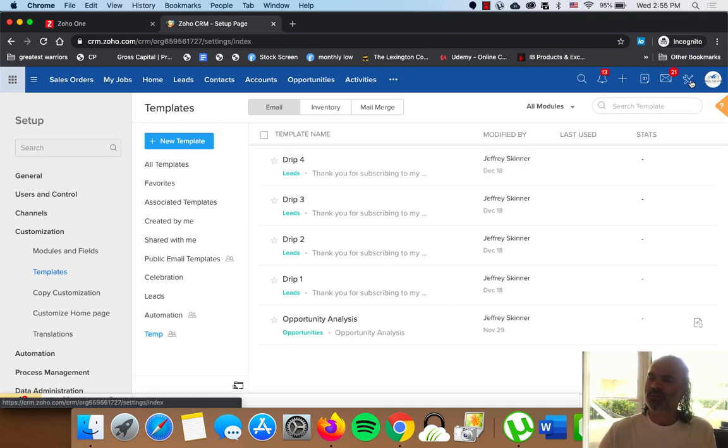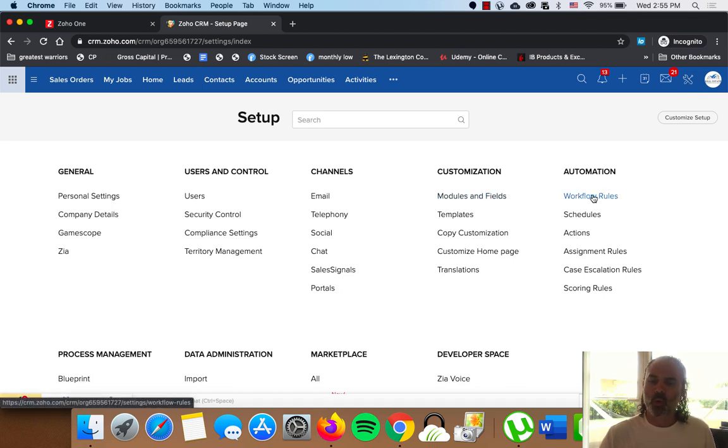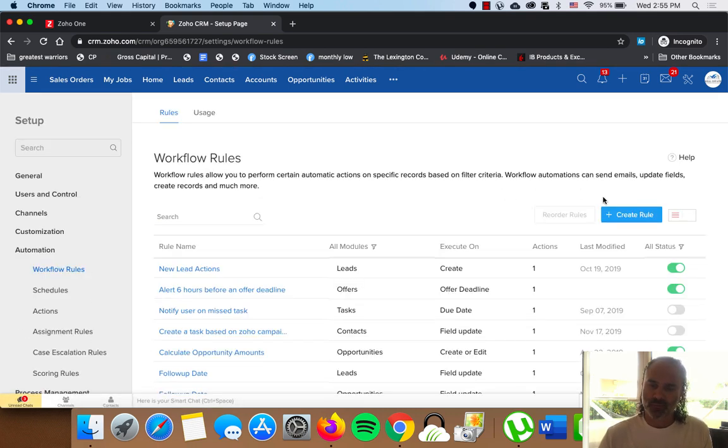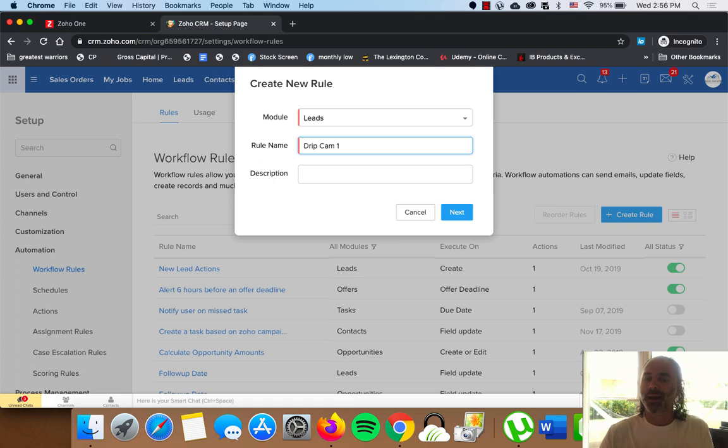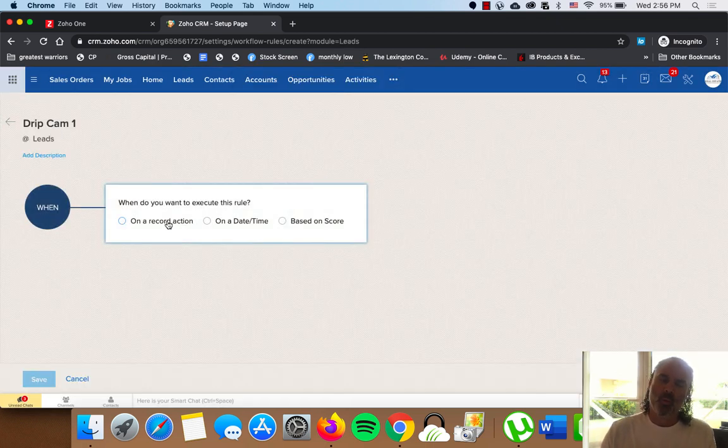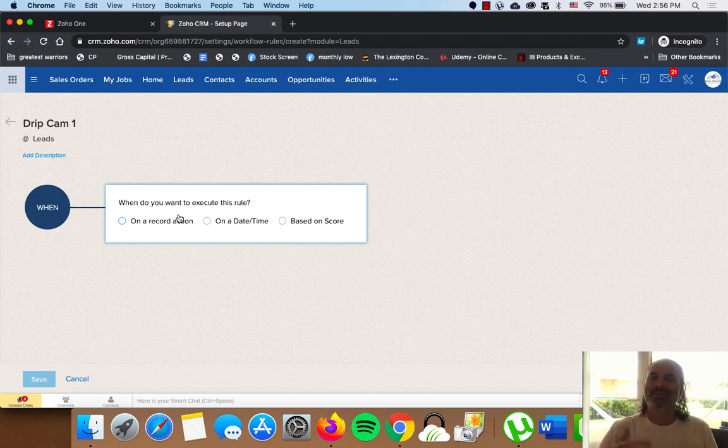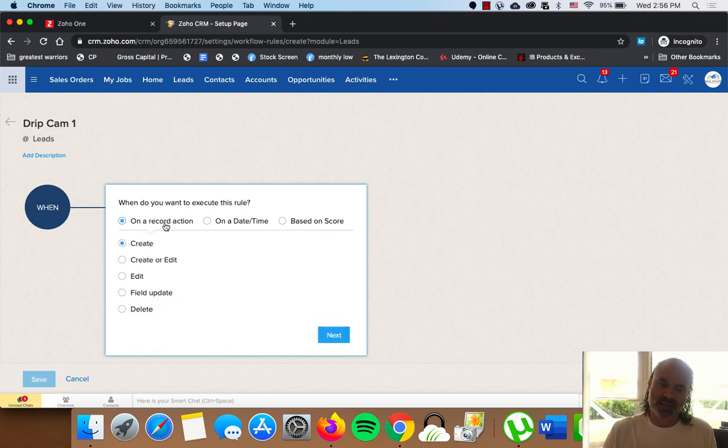So in order to do that, I will go to my Setup. And then I will go to my Workflow Rules on the right side. And then I am going to create another automation, Create Rule, will call it drip campaign one. And we want this drip campaign to be sent whenever a lead is landed on our system, which is a new lead. In this case, I will just click on On Record Action and I click on Create.